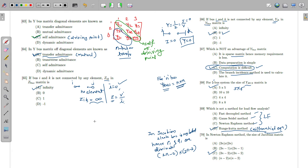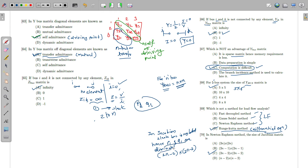In the Newton-Raphson method, the Jacobian matrix size starts from bus 2 to n, since bus 1 is the slack bus. The P1 and Q1 elements are eliminated. Total variables are 2n×2n, but two elements are reduced due to the slack bus, so the Jacobian size is (2n−2)×(2n−2).